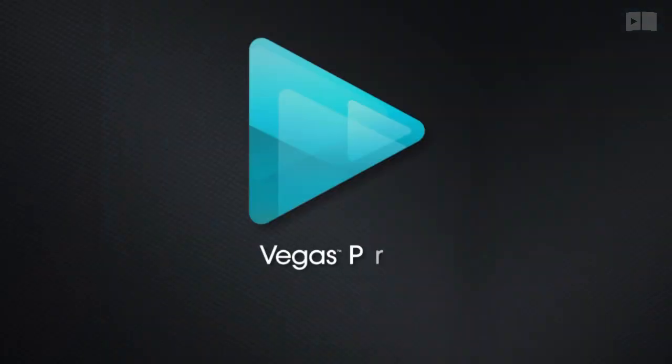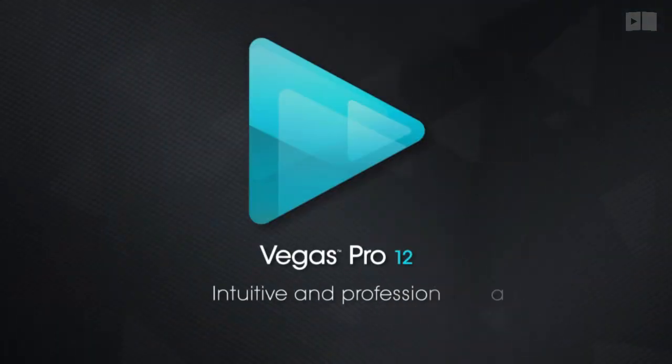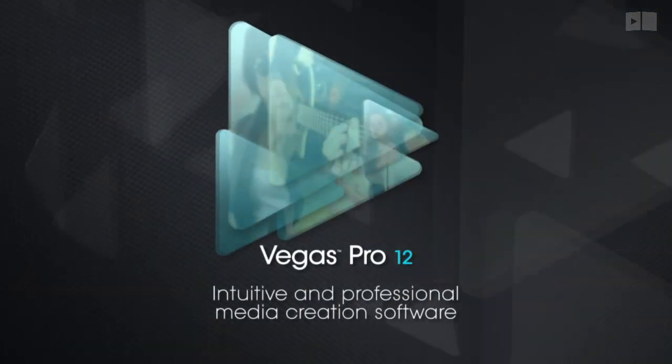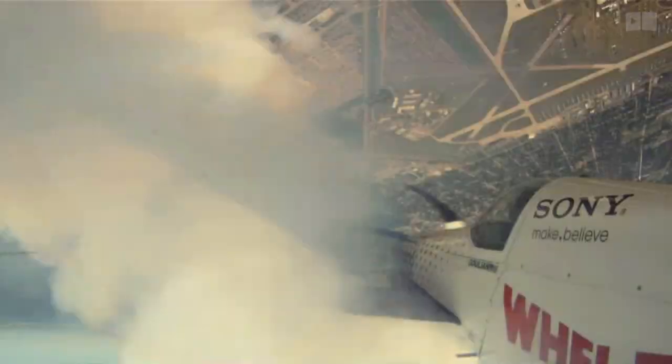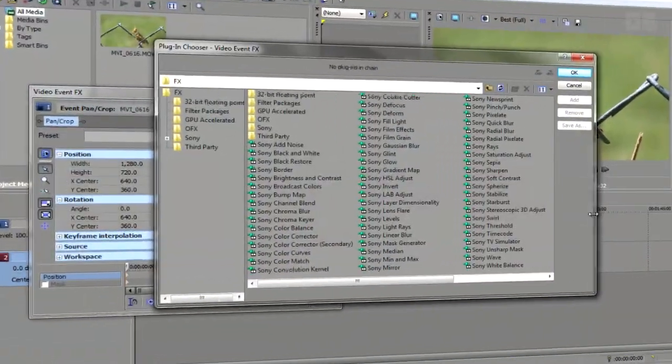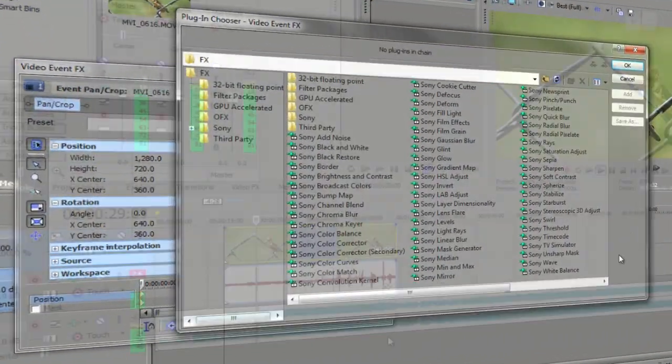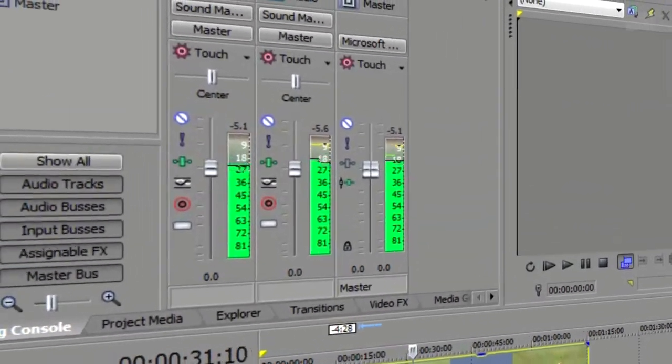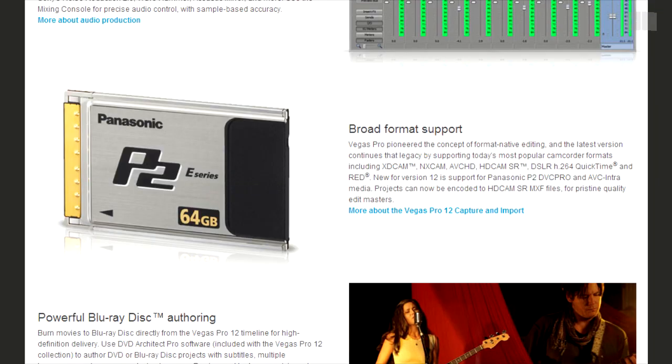In this version, Sony has made quite a few vital updates that definitely improve the editing workflow. This includes a few new video plugins and features, some new audio and workflow updates, and support for a handful of new video formats.